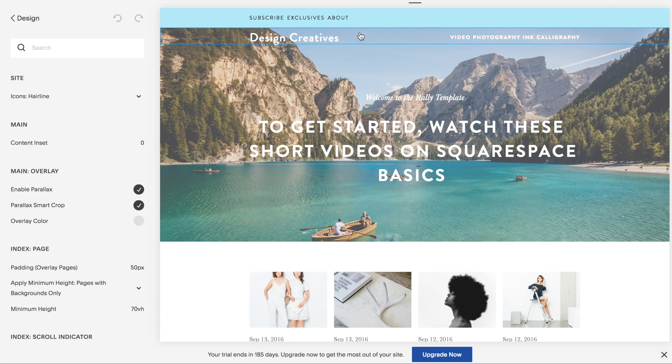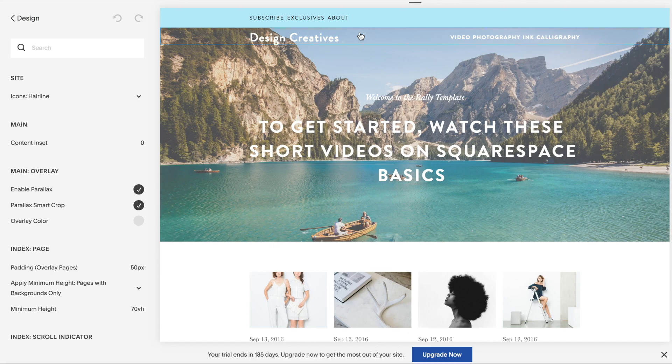I hope that this was helpful for you. Let me know how you are creating your top navigation. Send me a link in the comments. If you like, I'd be happy to take a look. Thanks a lot. See you in the next video. Bye.